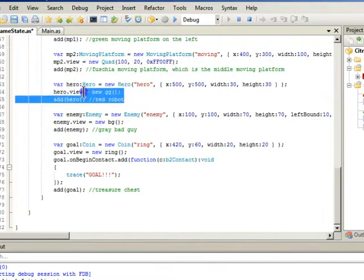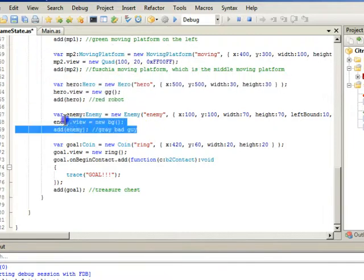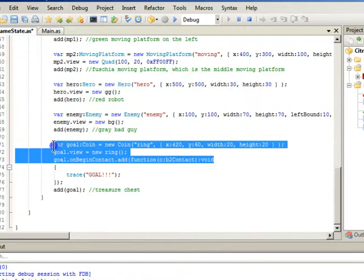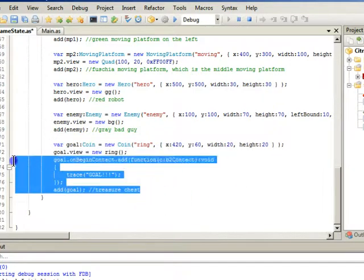Then we have our hero, our enemy, our gold coin, our treasure chest. And then I added this because at some point in time we'll want it to do something when you hit it. For now it's just going to trace goal.